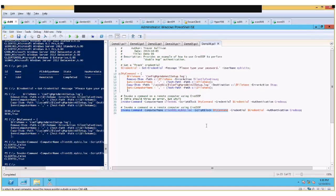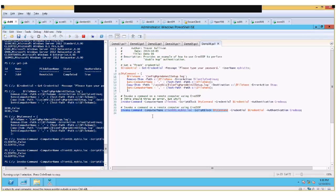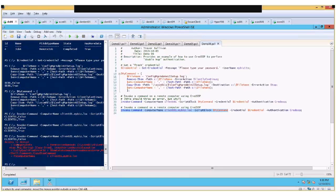That's just an example of how CredSSP authentication allows you to deal with the double-hop scenario. If you didn't use CredSSP for that type of connection, you would receive a failure — running the command without CredSSP, you get an access denied message because the copy item command tried to copy from the secondary file server using an anonymous authentication connection.